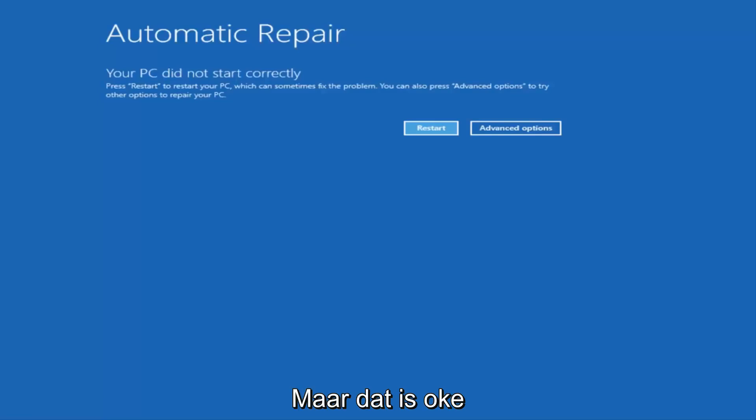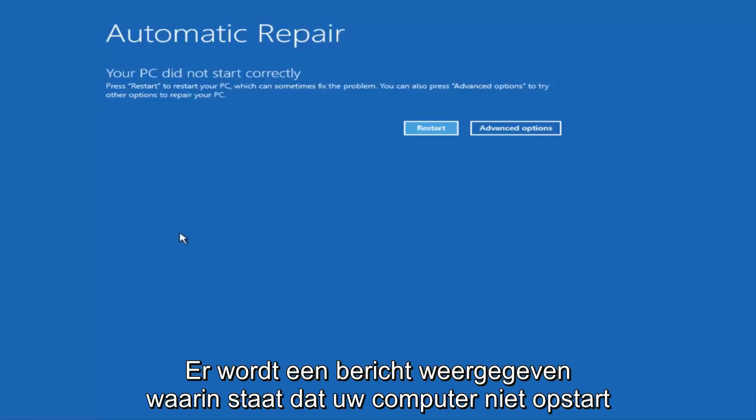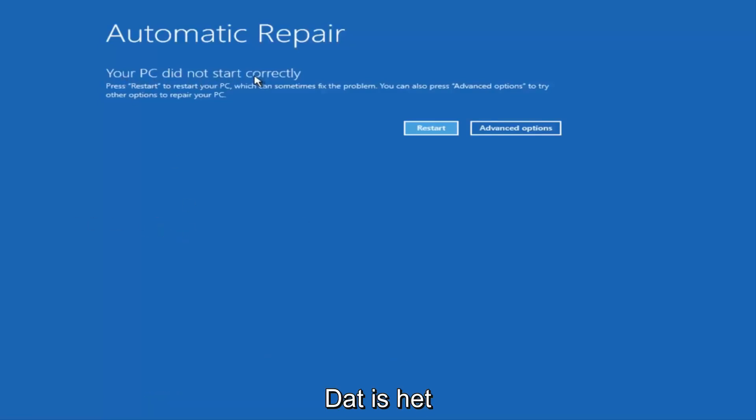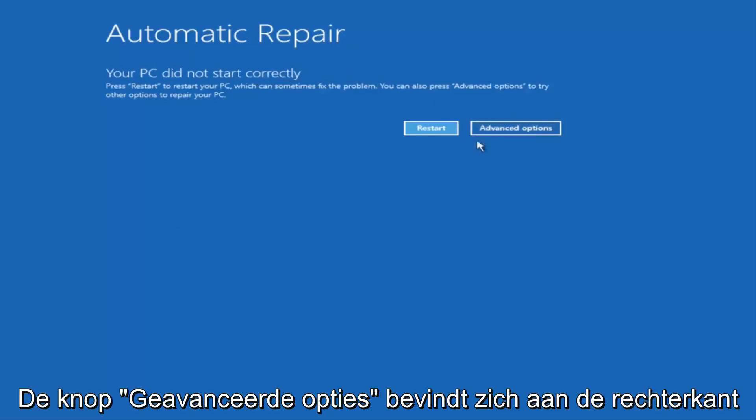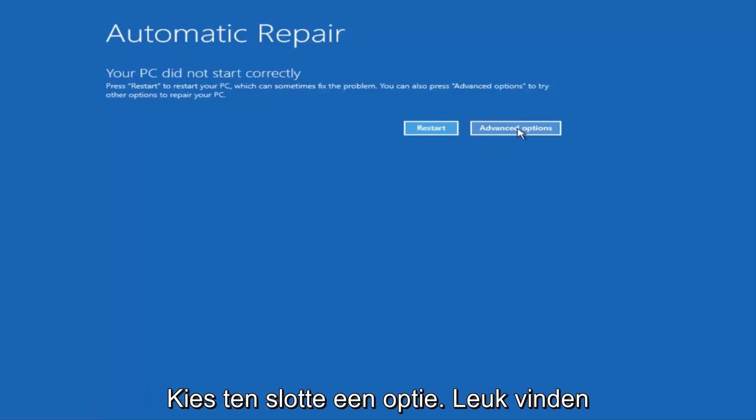So I just want to give a little bit of pretense before we jump right into the video. So once we get to this point that's right now on the screen that says Your PC did not start correctly, you want to select the Advanced Options button on the right side.